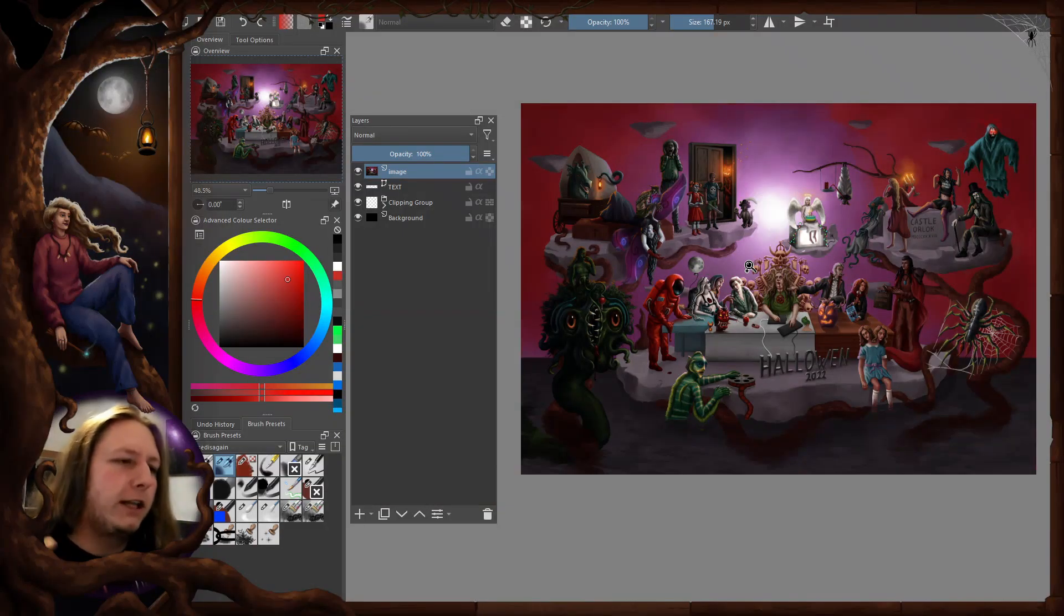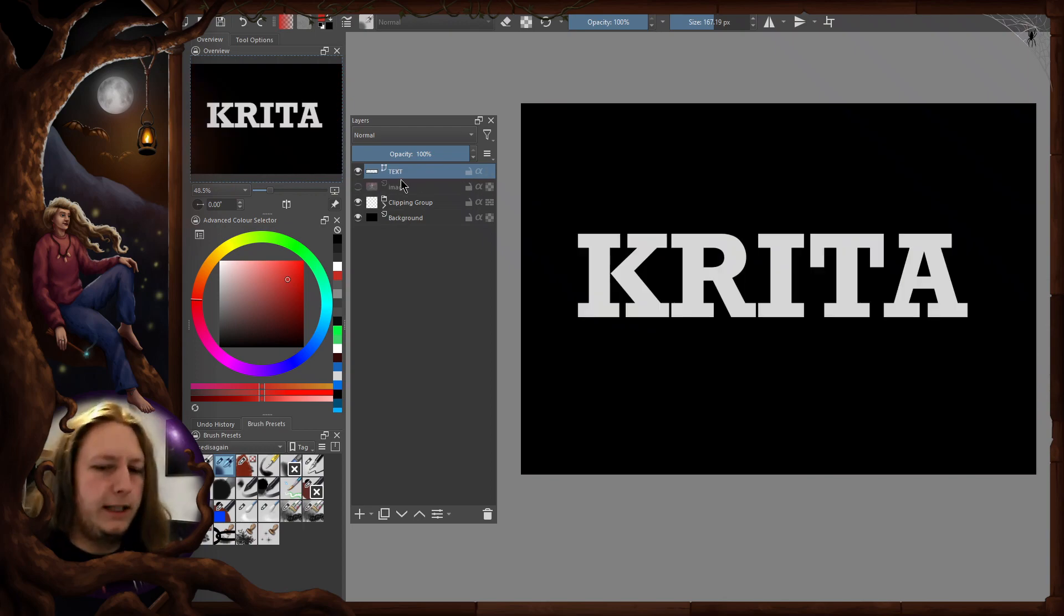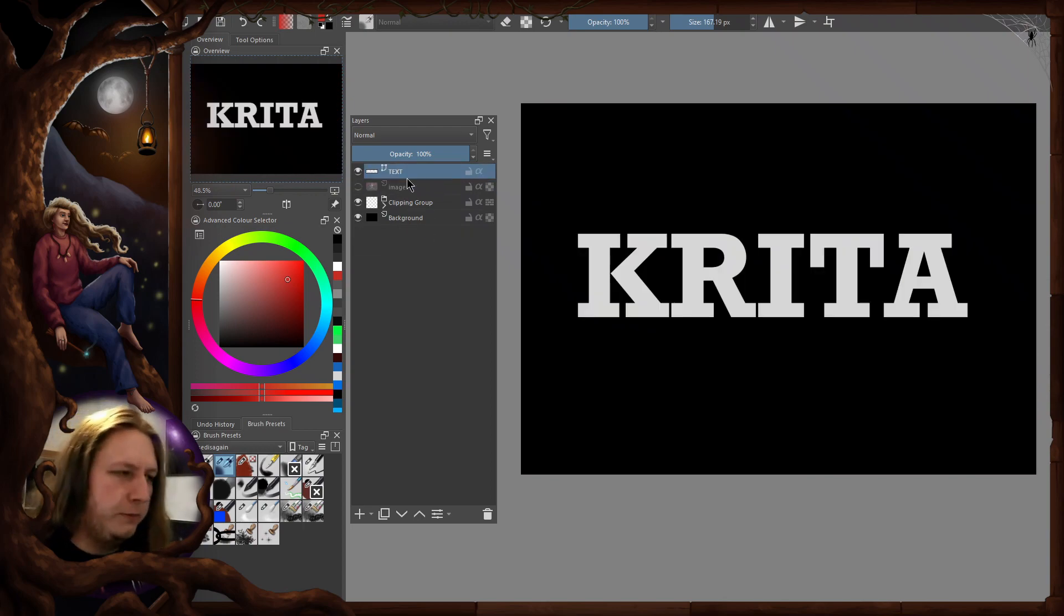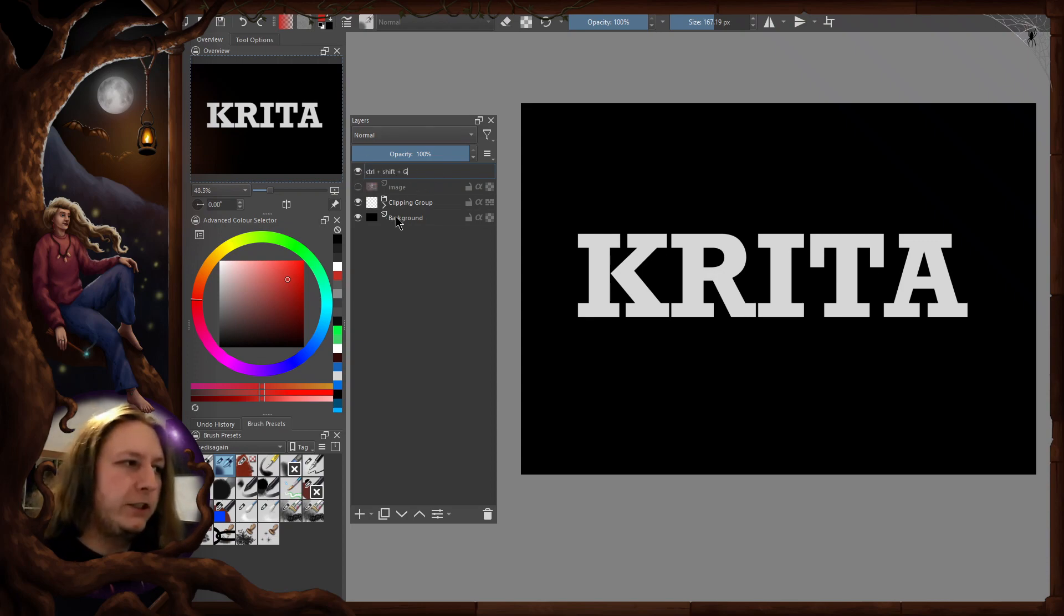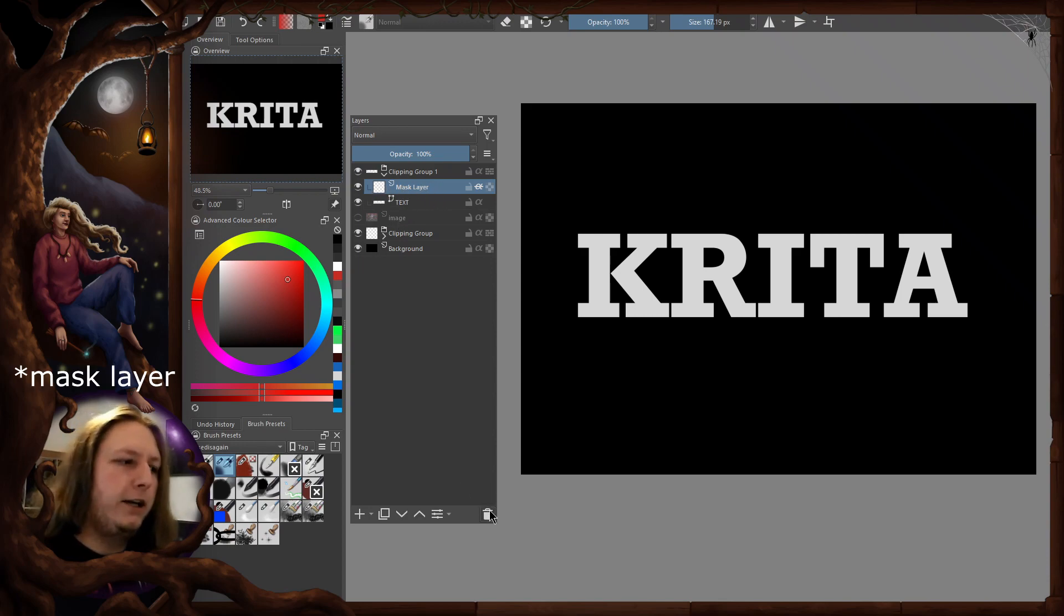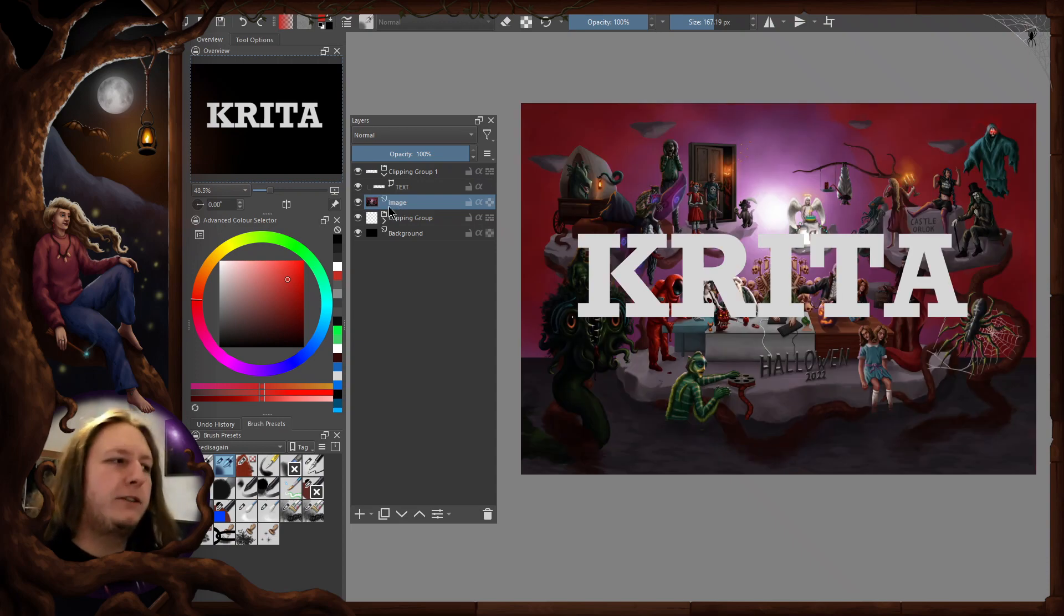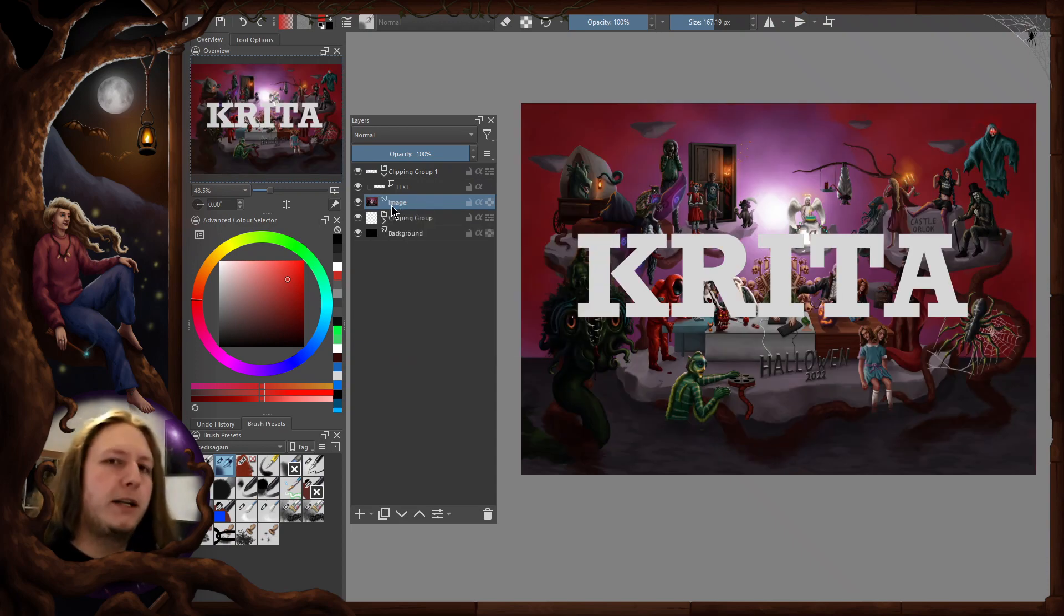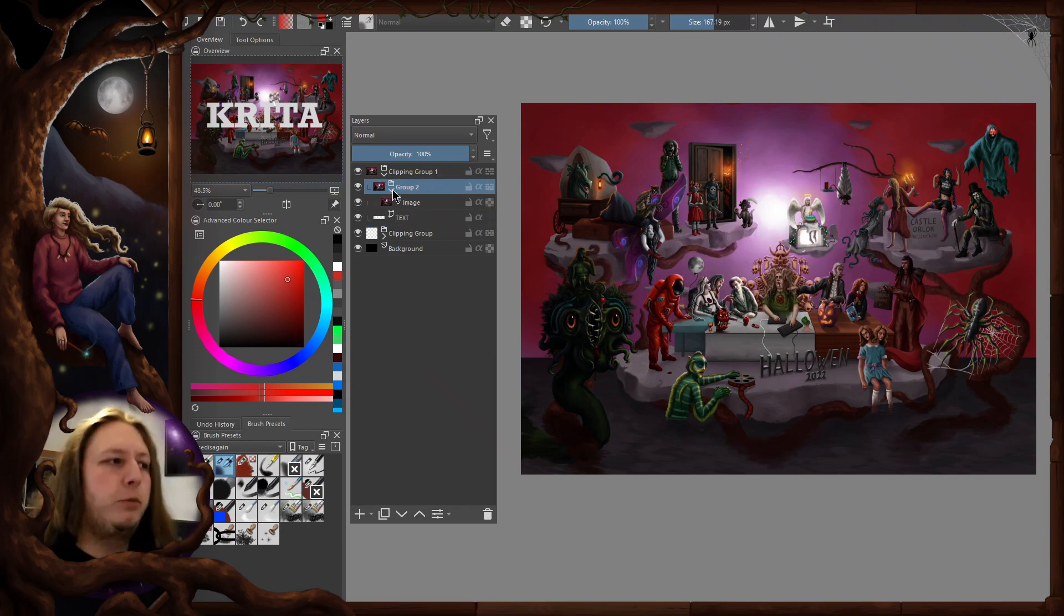First, get your text layer and create a clipping group. You can do it by pressing Ctrl+Shift+G. It's going to immediately create one layer mask - you can delete that. Then you need to make a simple group for your image by pressing Ctrl+G, and you have to put this group above the text layer within the clipping group.